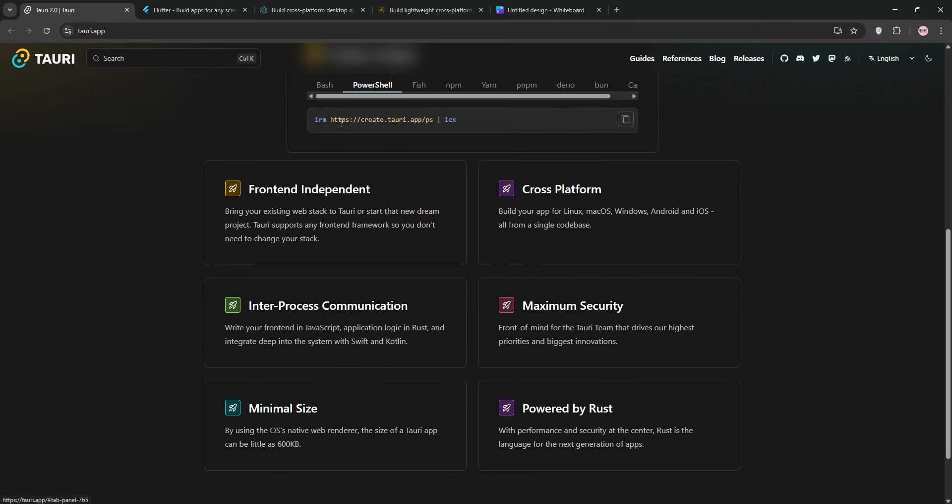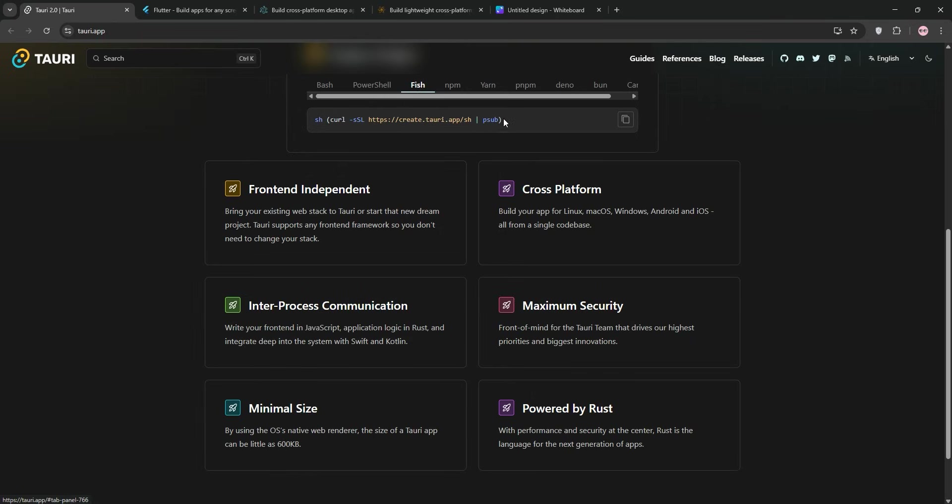This keeps app sizes tiny, think 2-3MB compared to the 80-100MB you might see elsewhere. I built a simple two-factor authenticator app with Tauri and the installer was just 2.5MB, and that's insane. Tauri's big selling point is performance. Because it leans on Rust and native WebViews, it's super efficient, using less RAM and CPU than heavier alternatives. It's also got security baked in by default with restricted API access to prevent things like rogue scripts wreaking havoc.